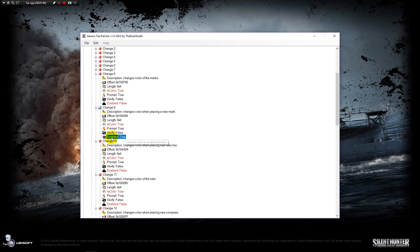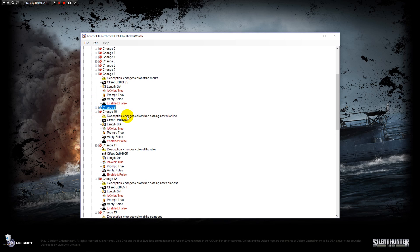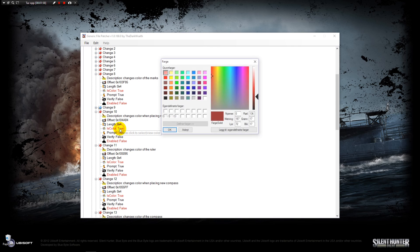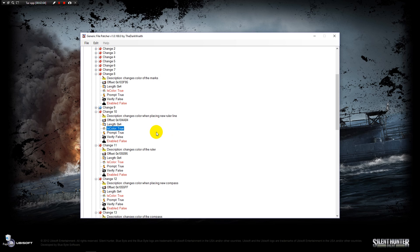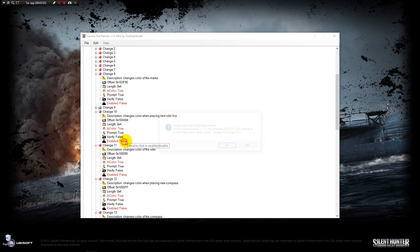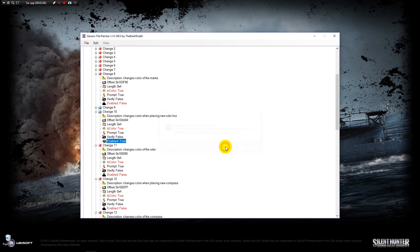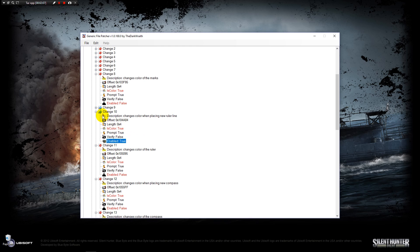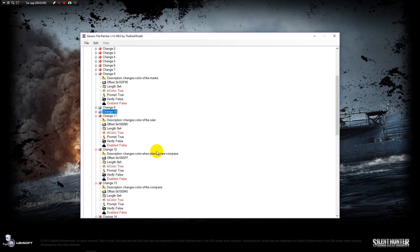But then I can close this. While I'm placing a new ruler line, I'm going to have every line white when I'm placing them down on my map. So I'm going to do that first, placing a new compass line.